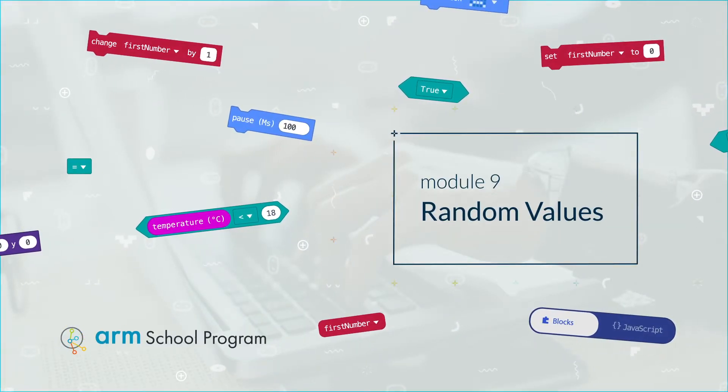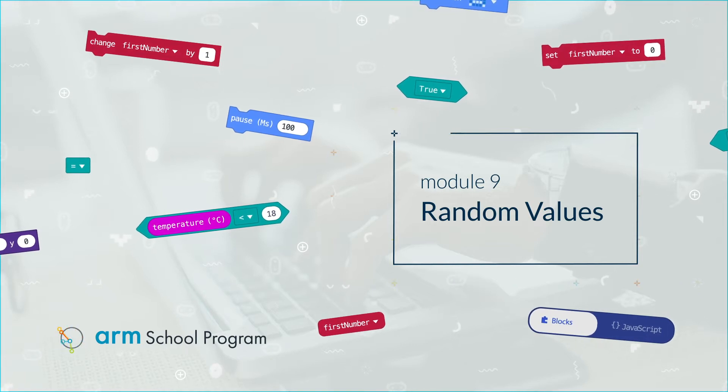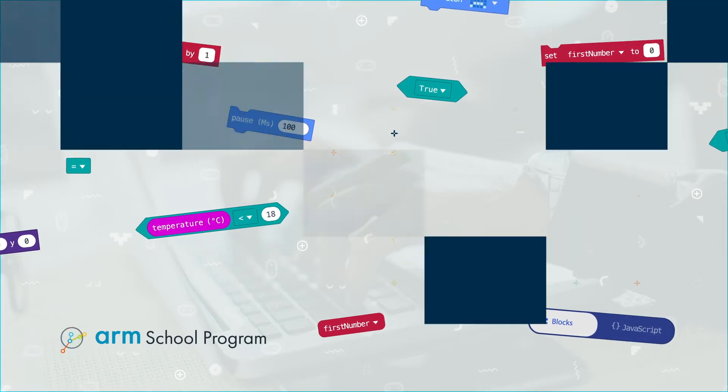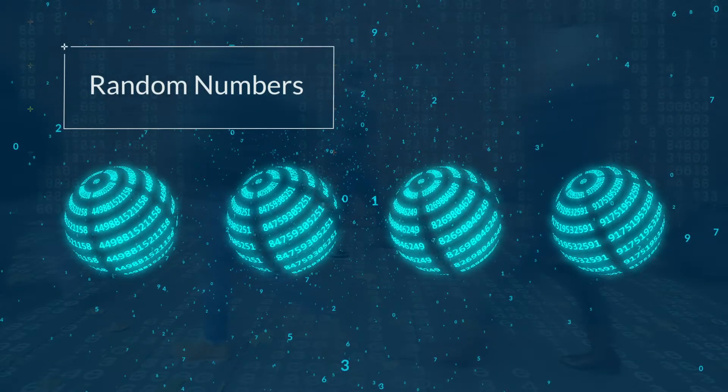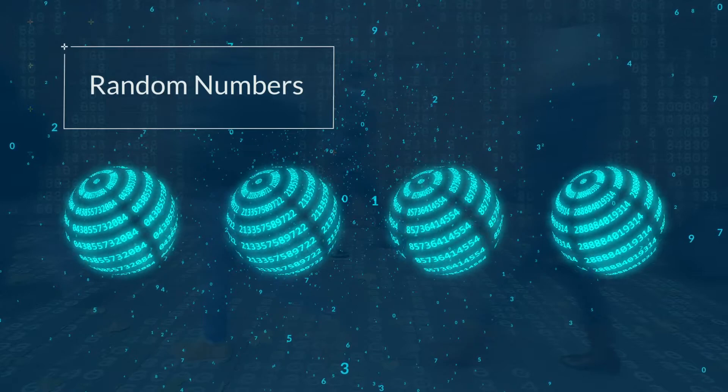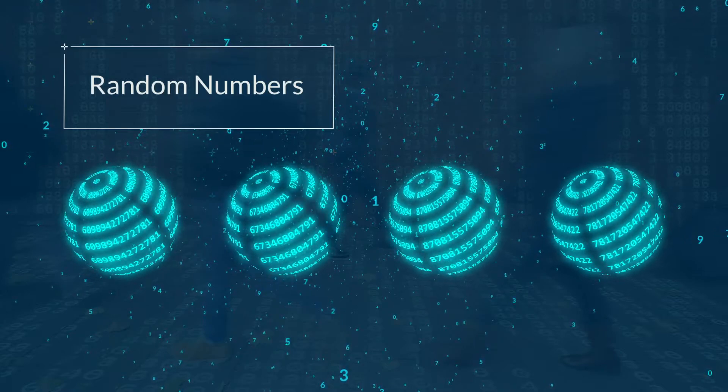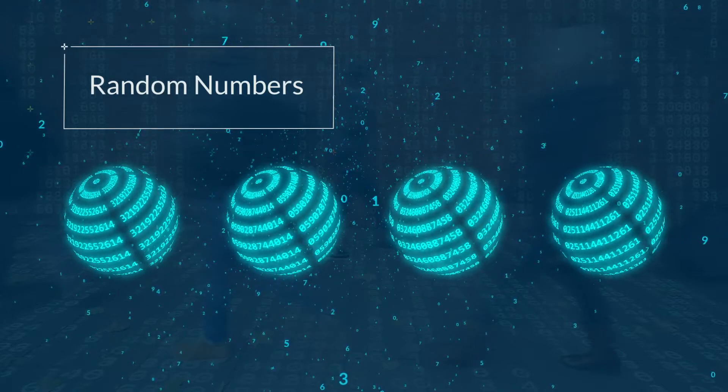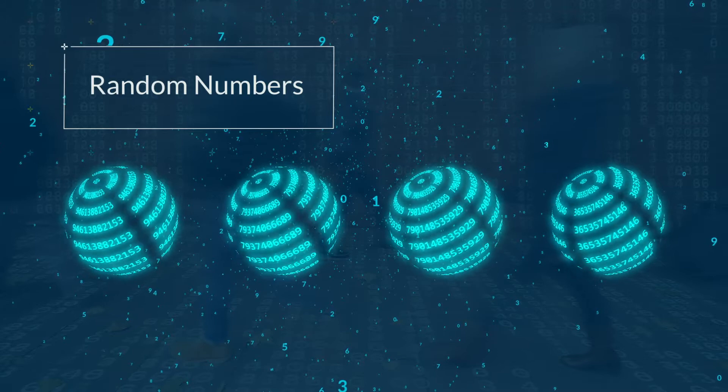Module 9 – Random Values. Random numbers are used all the time in programming. A program can return a random number, usually between values that you set.